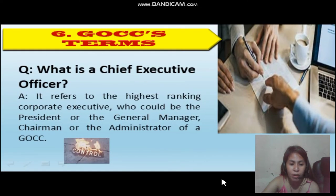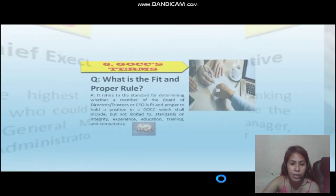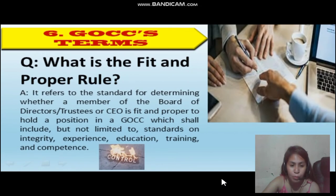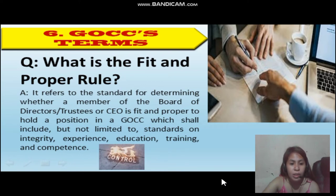What is a chief executive officer? It refers to the highest-ranking corporate executive, who could be the president, general manager, chairman, or administrator of a GOCC. What is the fit and proper rule? It refers to the standards for determining whether a member of the board of directors or trustees or CEO is fit and proper to hold a position in a GOCC, which shall include but not be limited to standards on integrity, experience, education, training, and competence.